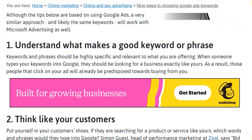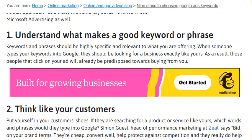The first step is to understand what makes a good keyword or phrase. Keywords and phrases should be highly specific and relevant to what you are offering. When someone types your keyword into Google, they should be looking for a business exactly like yours.